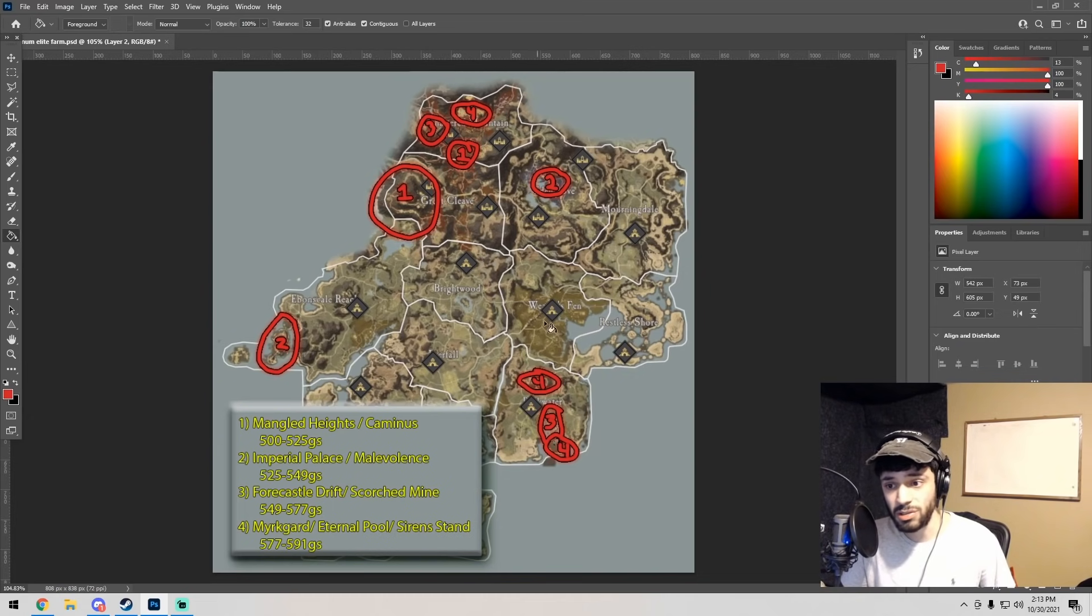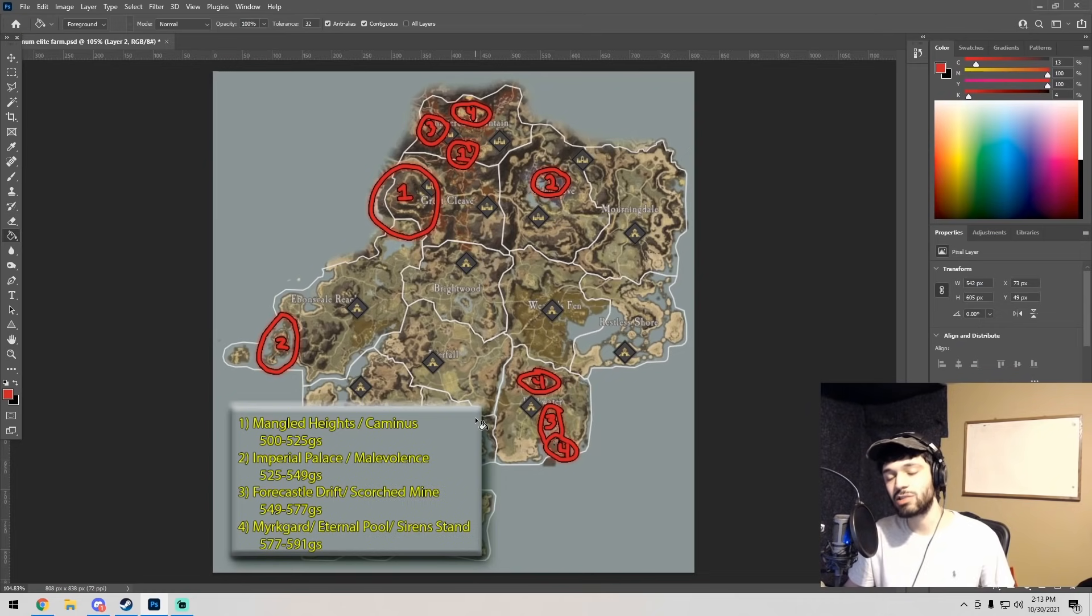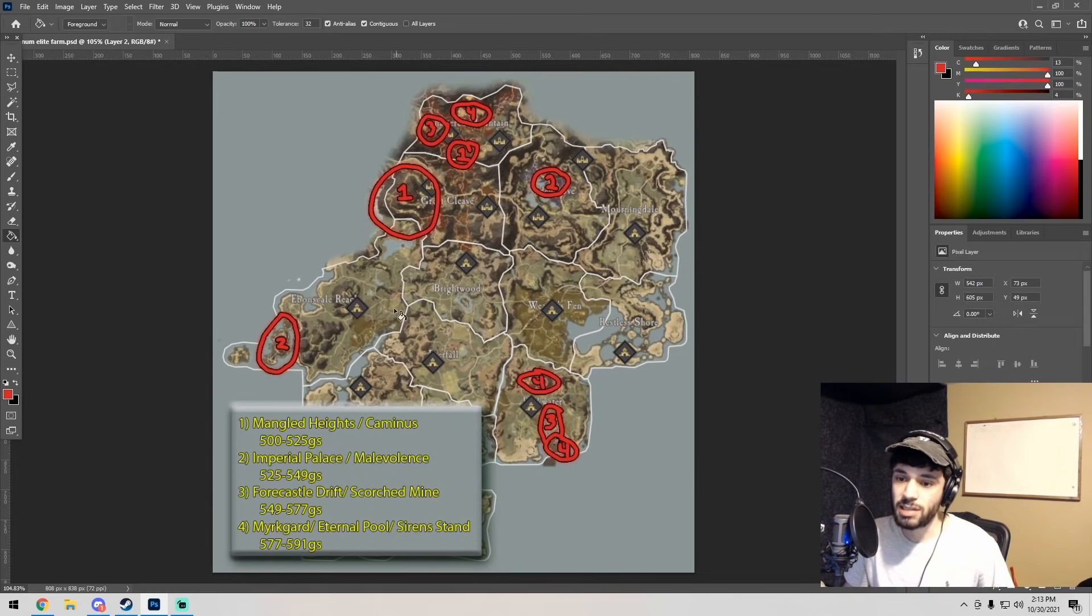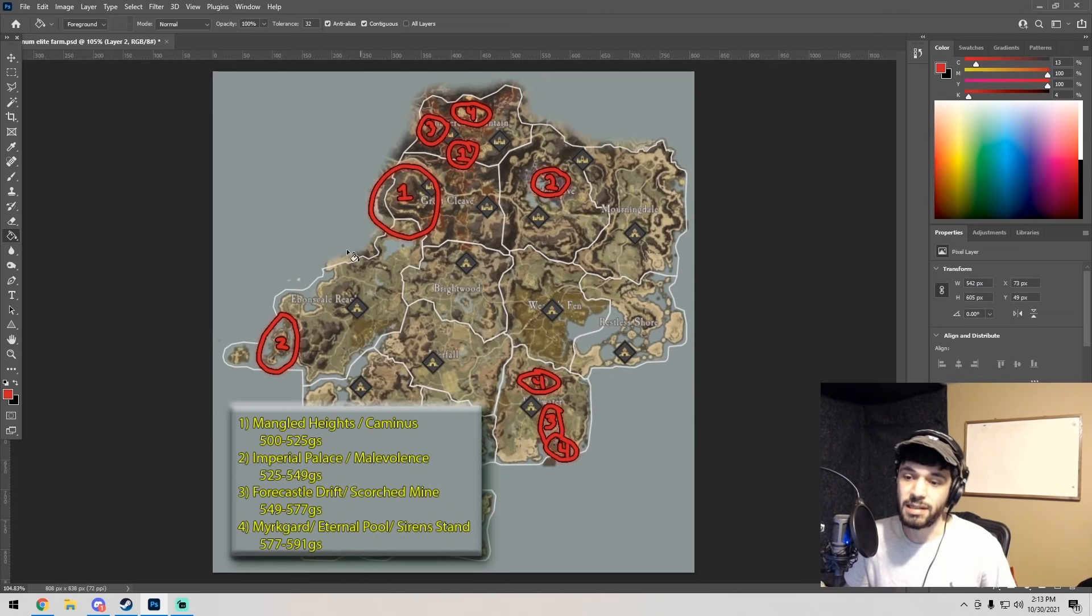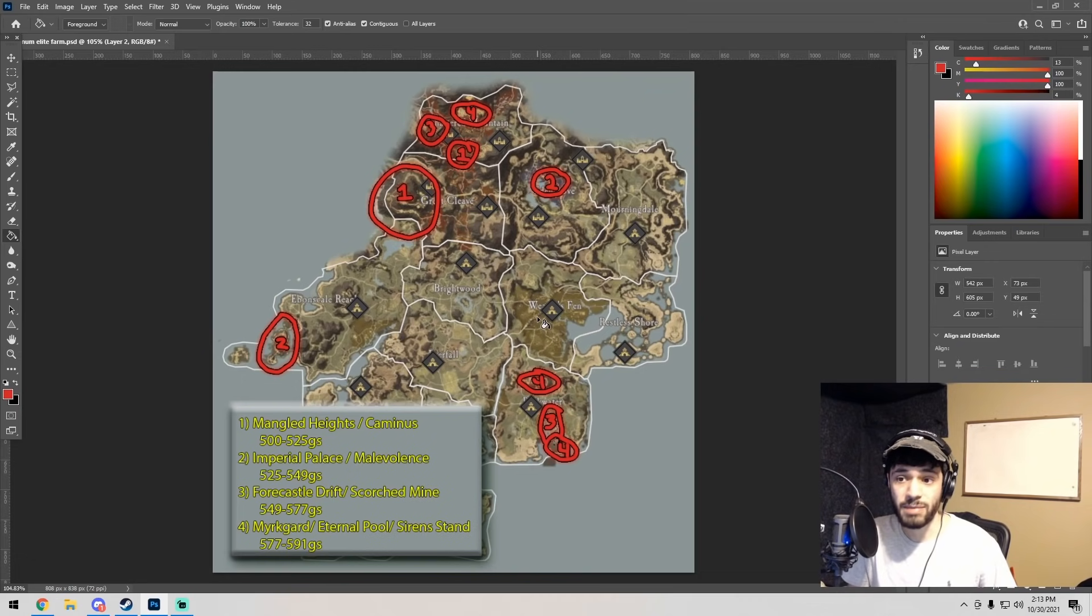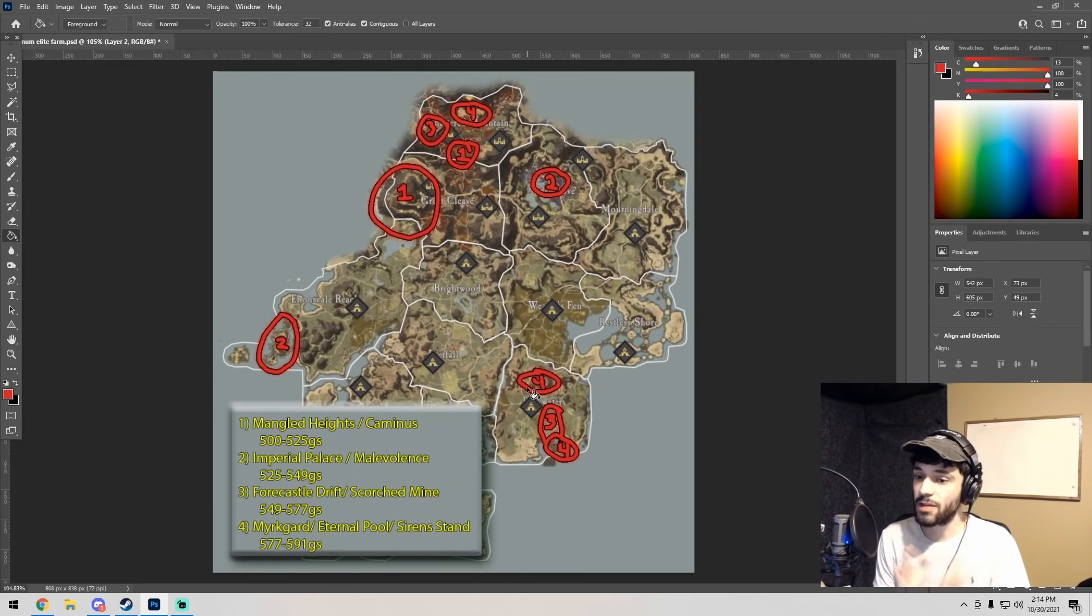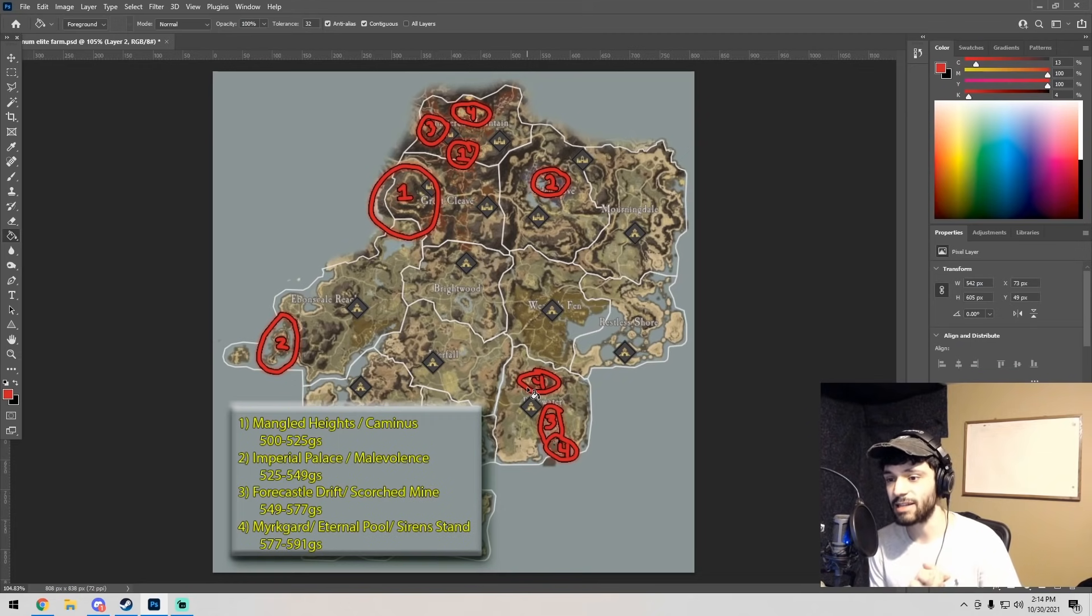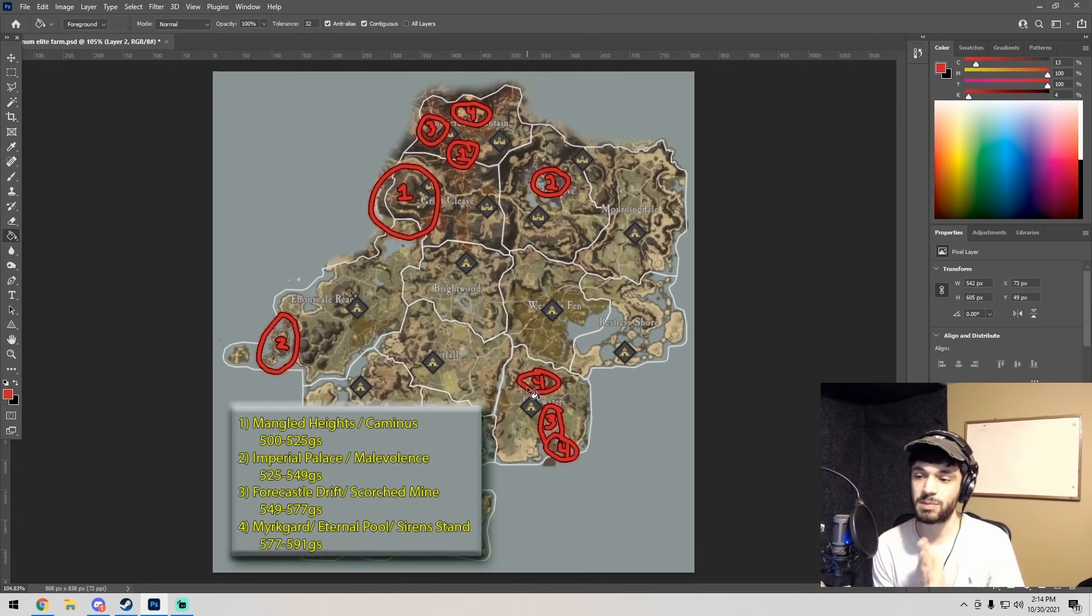Elite chests only spawn every 24 hours, so getting the elite chest from every zone on the 24 hour cooldown I think is a good idea. We'll see how that goes when I hit like the 600 gear score limit. I'll start to roll back and see if Mangled Heights and Caminus and stuff like that still feel worth it to me, but right now I think it makes sense just to pick up the orichalcum, just to pick up the chests.